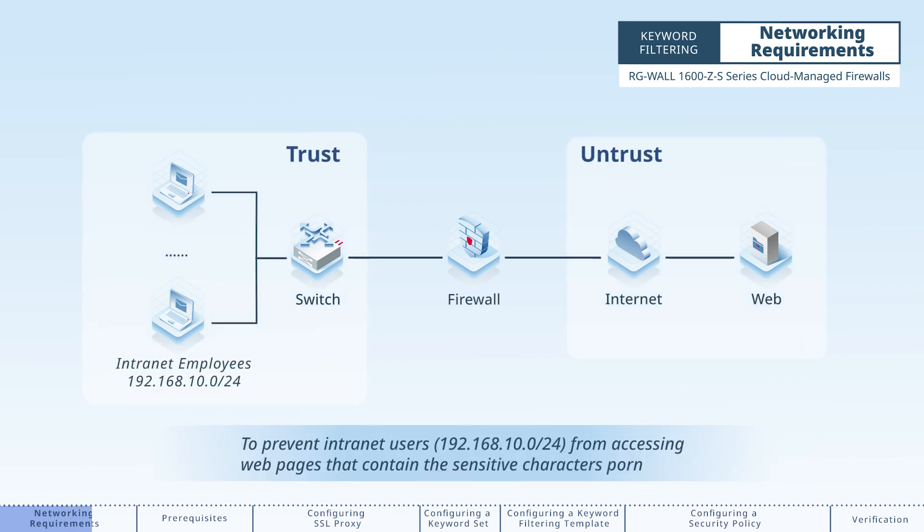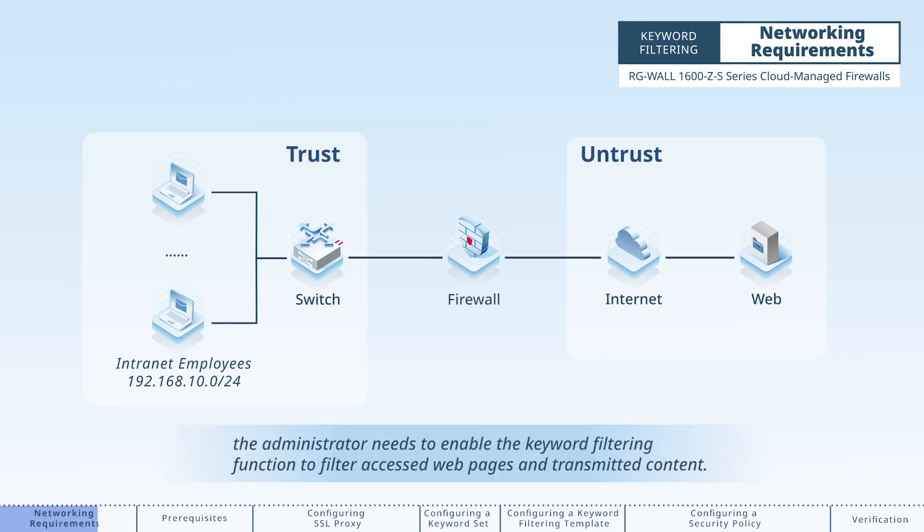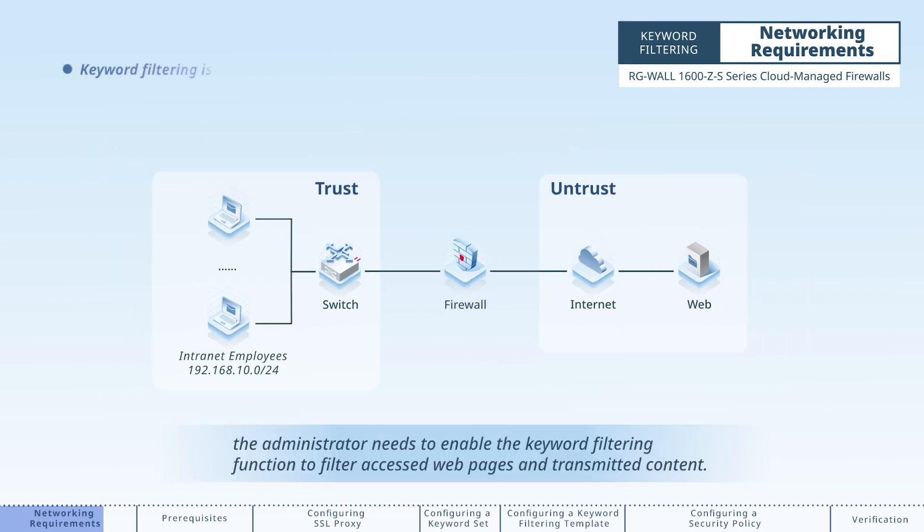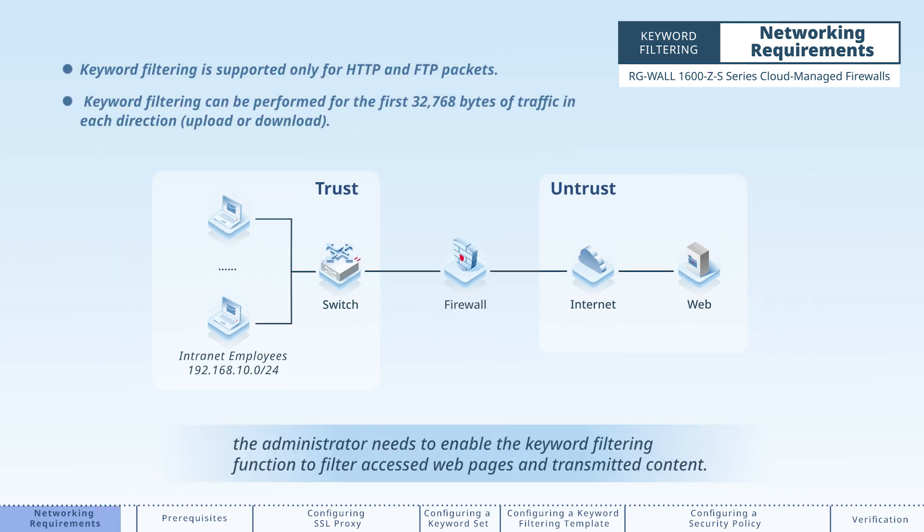To prevent intranet users from accessing web pages that contain the sensitive character's porn, the administrator needs to enable the keyword filtering function to filter accessed web pages and transmitted content.